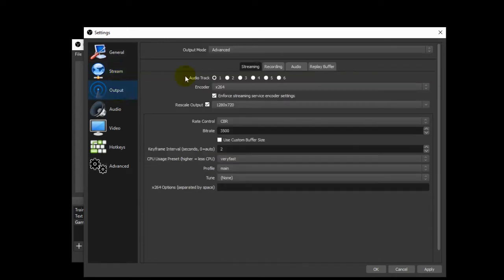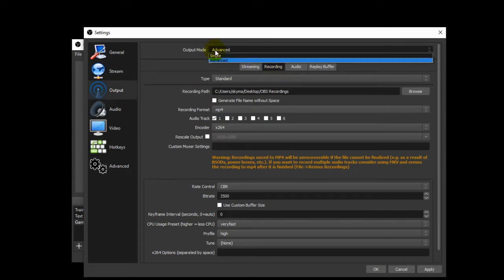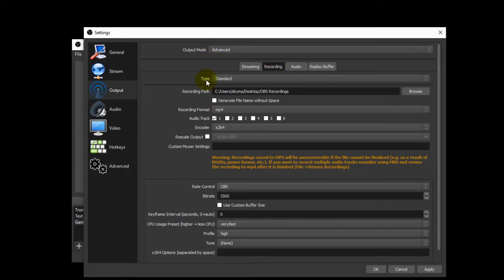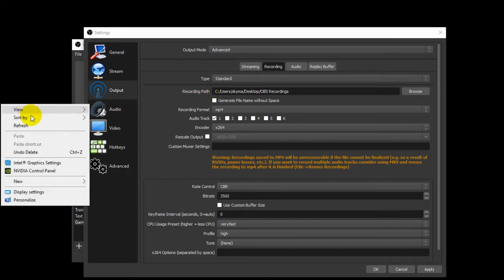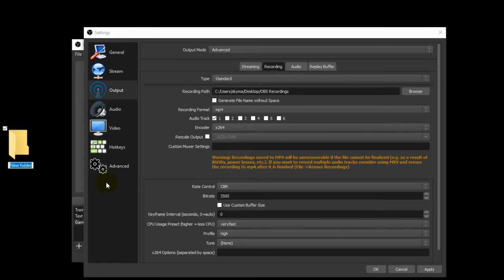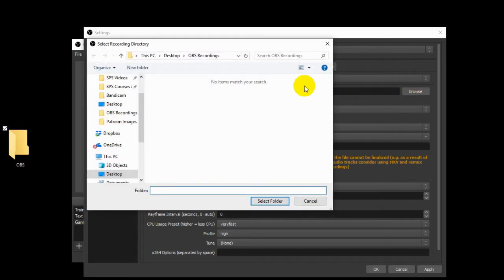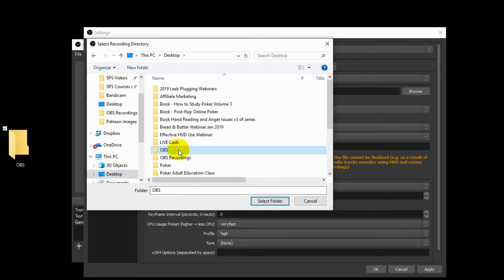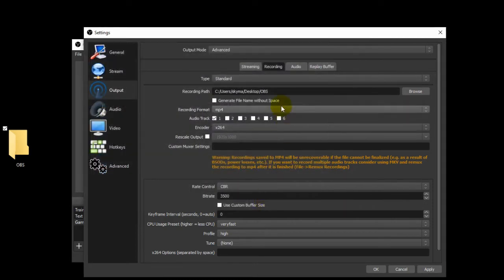You're going to go to output and then recording. Now output mode — select advanced. Type is standard, not the custom output. Your recording path is where your videos are going to be sent once you're done recording. So let's make a new folder on our desktop — we'll simply call it OBS. You'll simply hit browse, find that folder, hit select folder, and everything will be saved to this folder now.